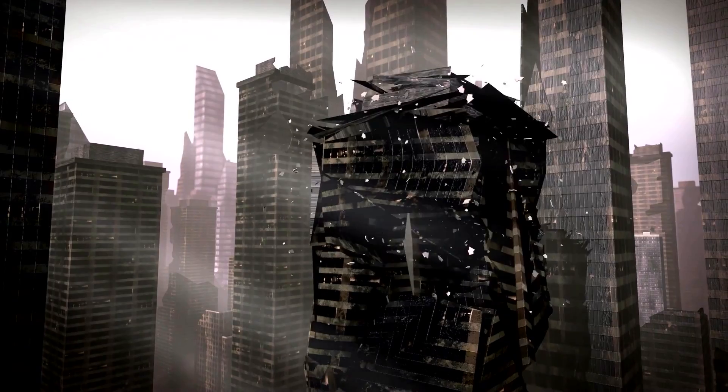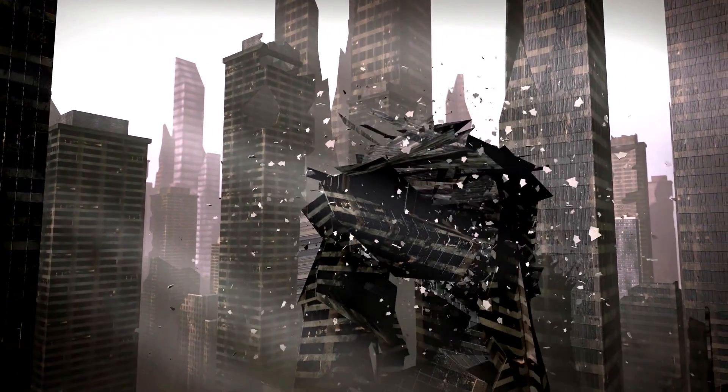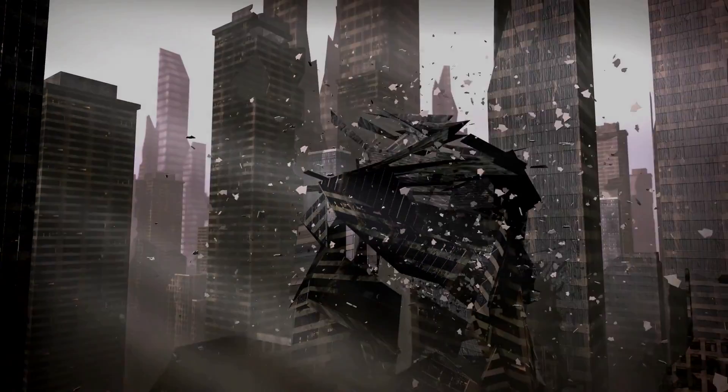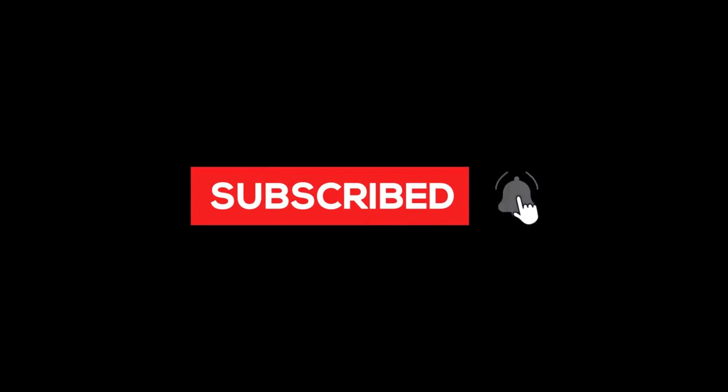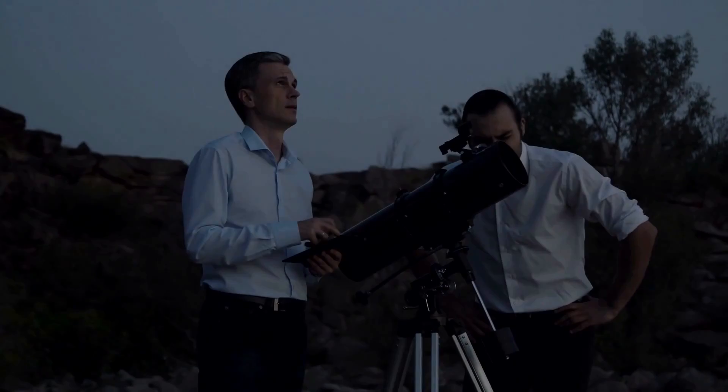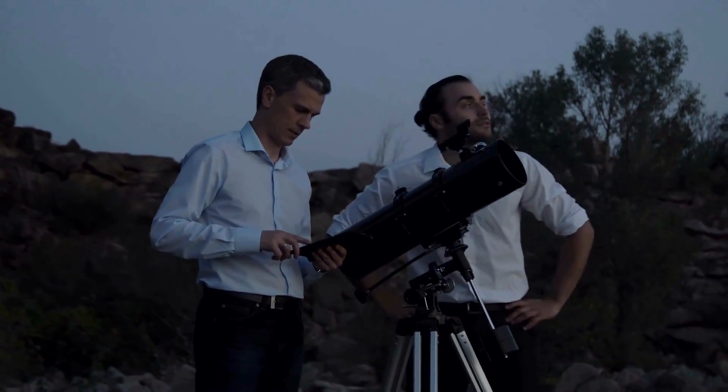Now, if you're enjoying this cosmic journey, please don't forget to hit the like button and subscribe to our channel for more intriguing insights into our universe. And remember to ring that notification bell so you never miss our future updates.